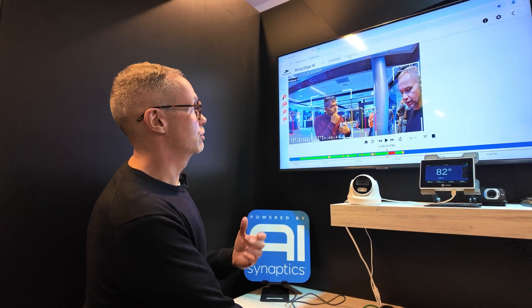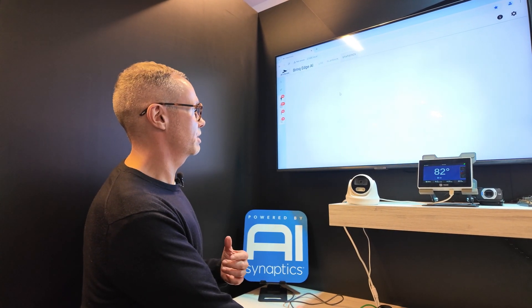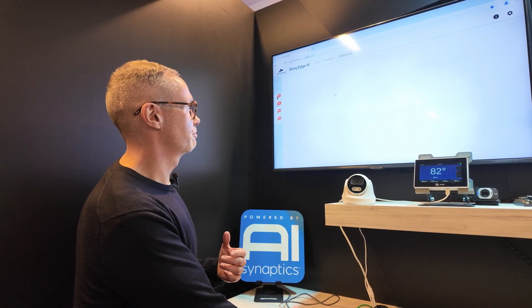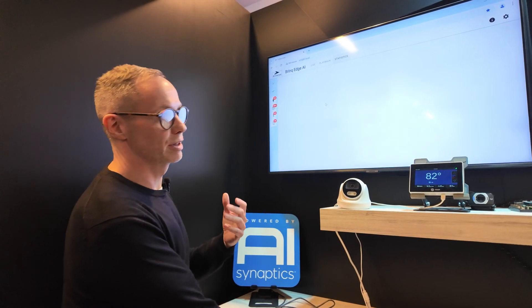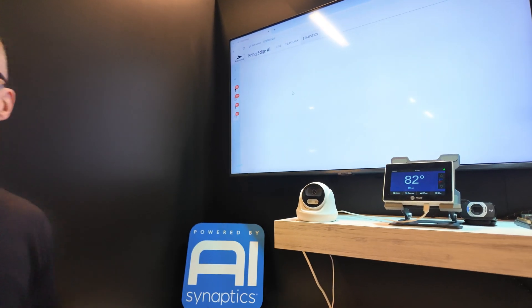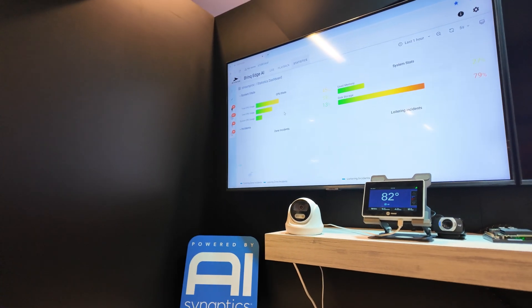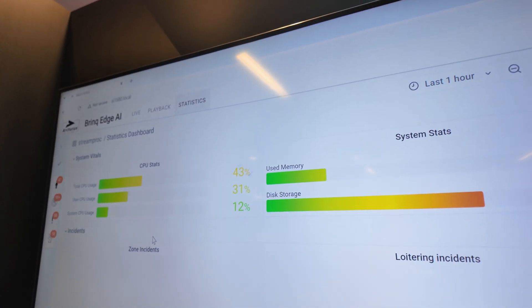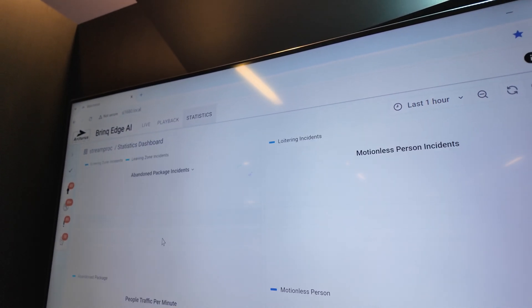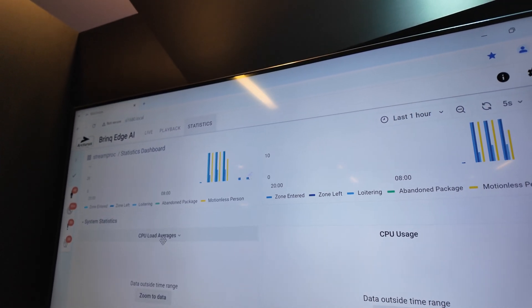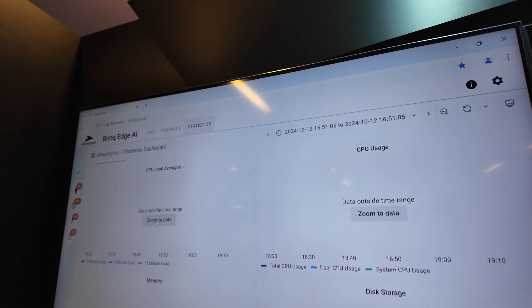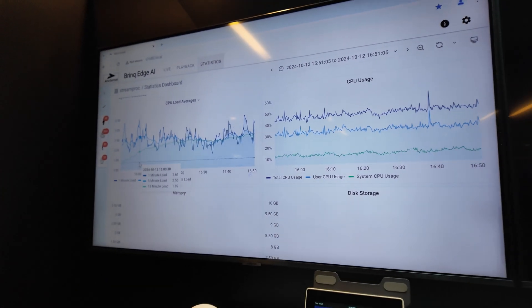You can also look at all of the statistics on the device. And all this is running directly on the device — that's right, it's running all on the SL1680 and it's even serving this web page. This is just statistics for the device itself, and we can just click in to show you how it's performing.